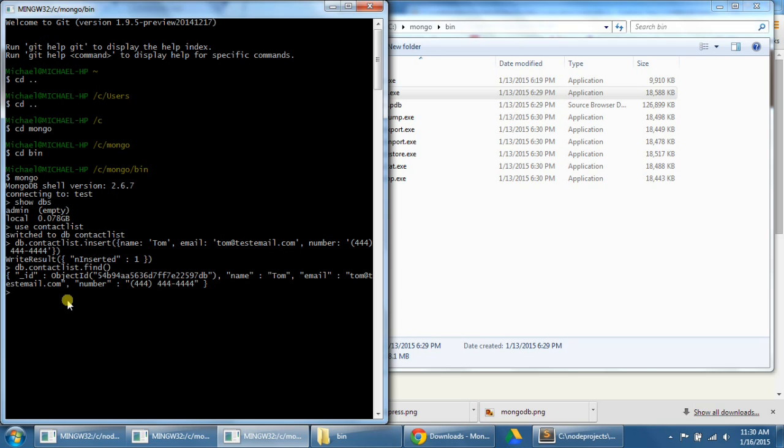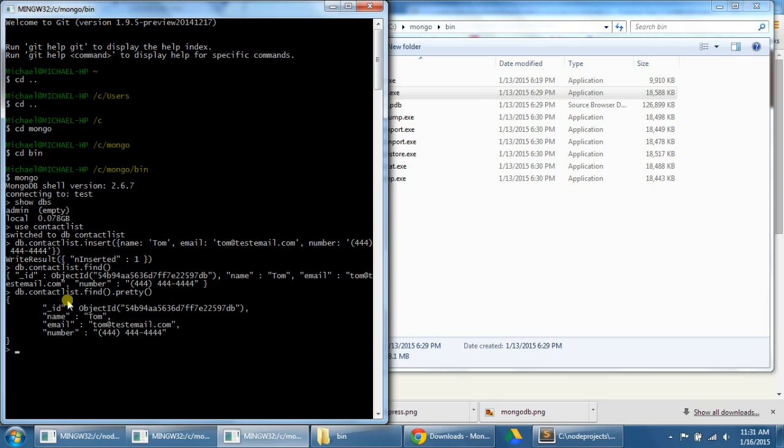Now that doesn't look very nice, there's actually a way that we can view our object in a nicer or prettier format. If we type in db.contactlist.find.pretty, enter. And so now we can see it more nicely formatted. We can differentiate between the three different parts more easily.